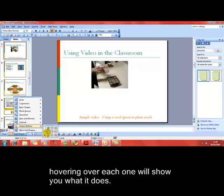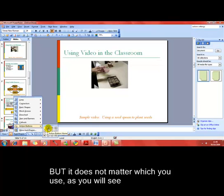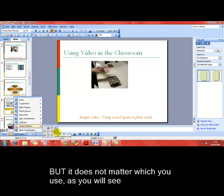Hovering over each one of those shows you the functionality that that action button has. For example, this one is an action button that takes us to the home — basically slide one of the presentation. We could use this action button to make us go forward onto the next slide, or to the previous slide, or to the end of the presentation.